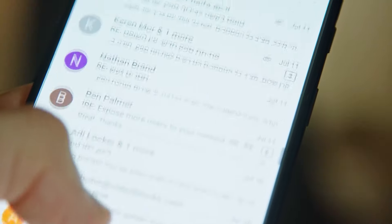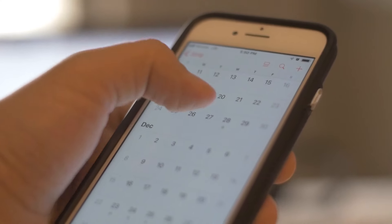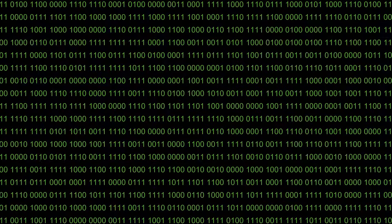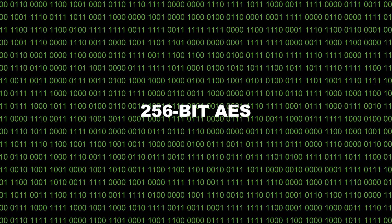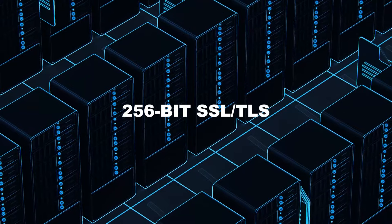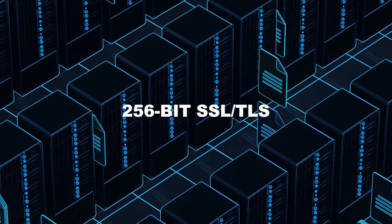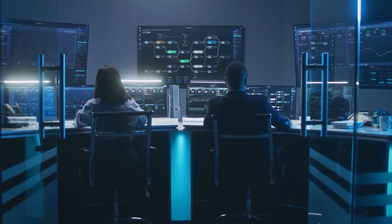It uses a 256-bit AES encryption in storage and 256-bit SSL and TLS encryption in transit.